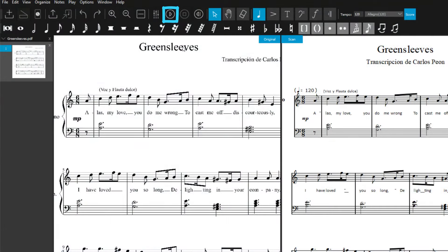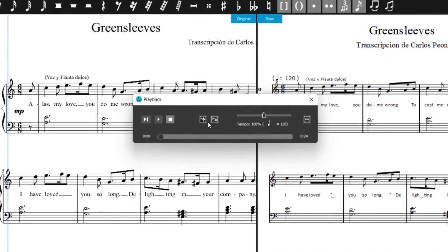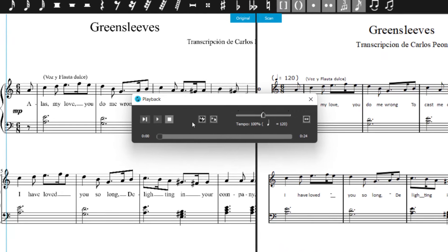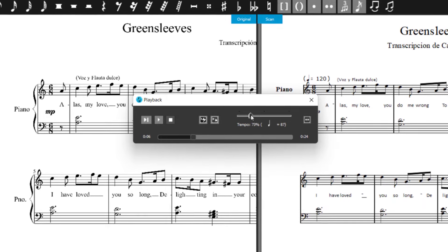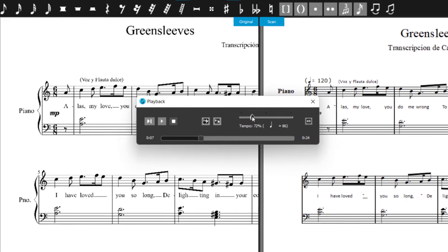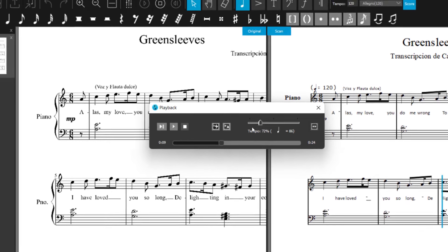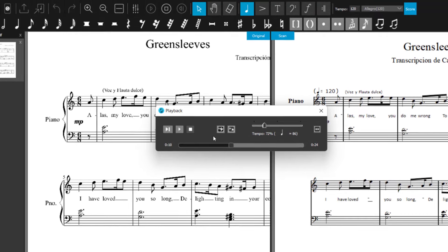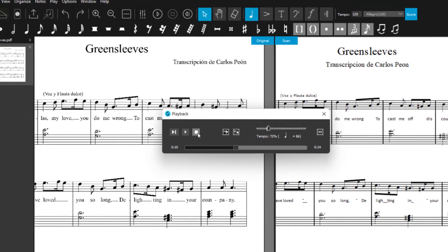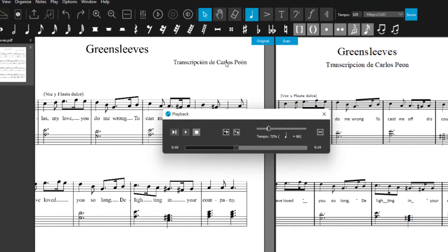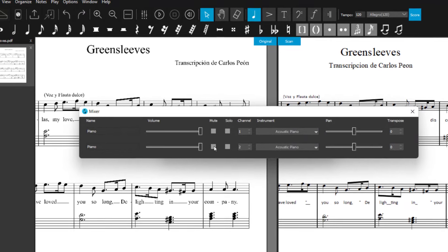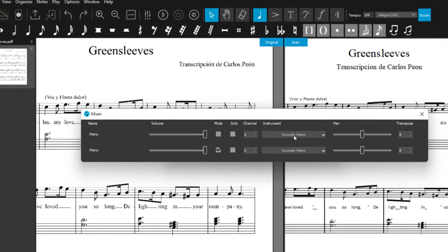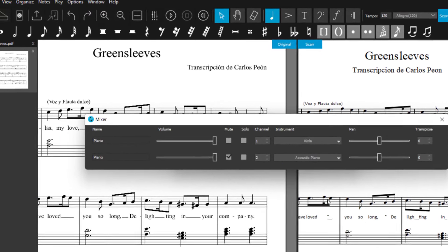With the play button or the space bar, you start the playback. In the playback window, you can also add a metronome or slow down the playback tempo for practicing. In the mixer, you can also mute or solo instruments, change the panorama and select other sounds.